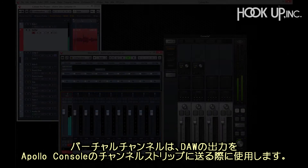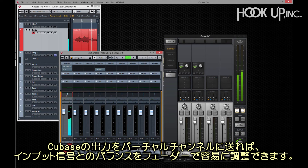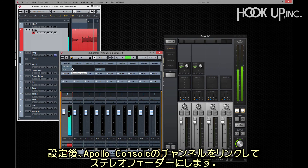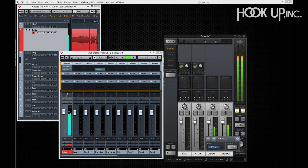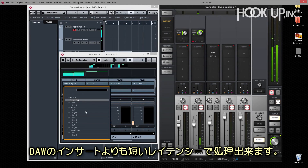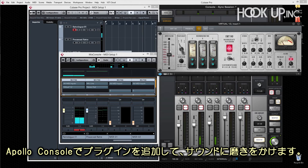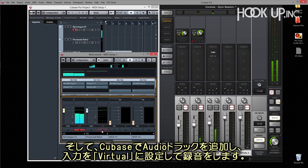Virtual channels let you send the audio output from DAW applications to channel strips in the console. Normally Cubase is routed directly to the main monitor outputs on Apollo, but virtual channels let you put the output of Cubase on a channel fader, giving you much more control. In Cubase, simply assign your track outputs to a pair of virtual channels and link them in the console to create a stereo fader. Virtual channels can also be used to add real-time UAD processing to virtual instruments, and then re-record the processed sound back into Cubase with less latency than using DAW inserts. Set the output of the virtual instrument track to virtual channels in the console, apply real-time UAD processing, then create a new track in Cubase, set the input to the virtual channels, and record it complete with processing.